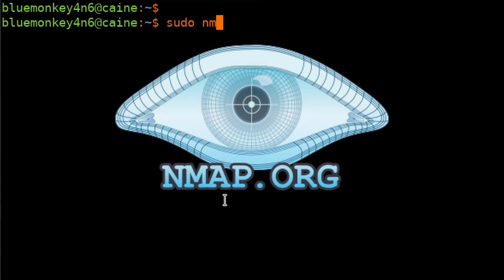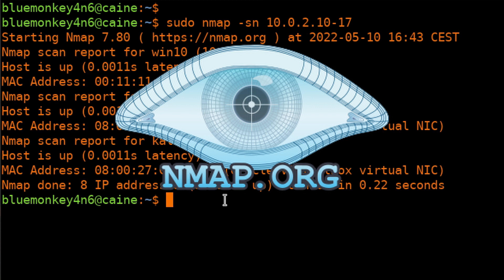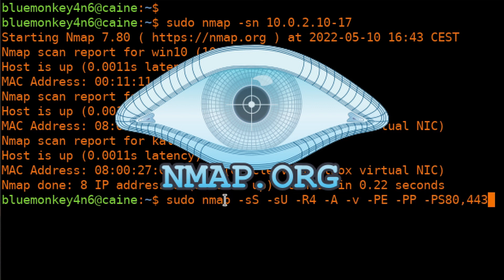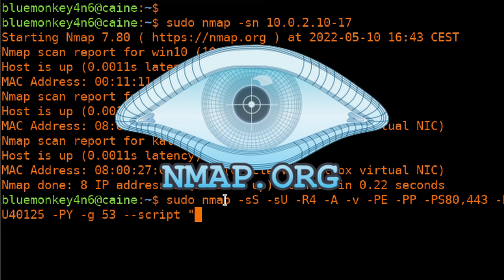NMAP is a de facto tool for network security professionals and hackers, and they use it for network discovery and security auditing. The tool is very powerful, but those features can also be daunting to those who are not used to typing on the command line.